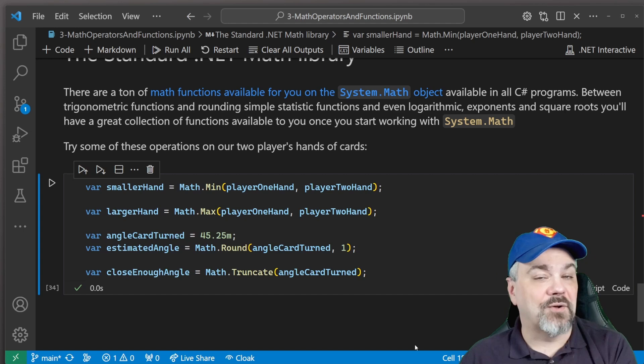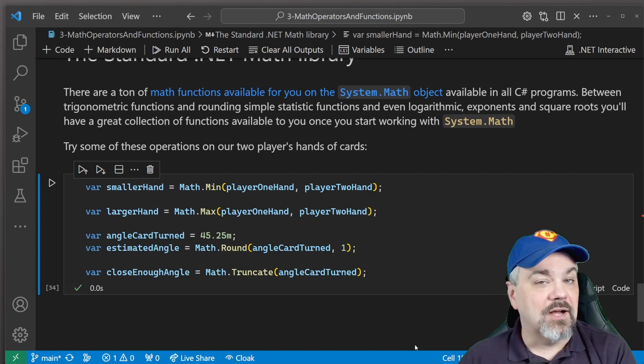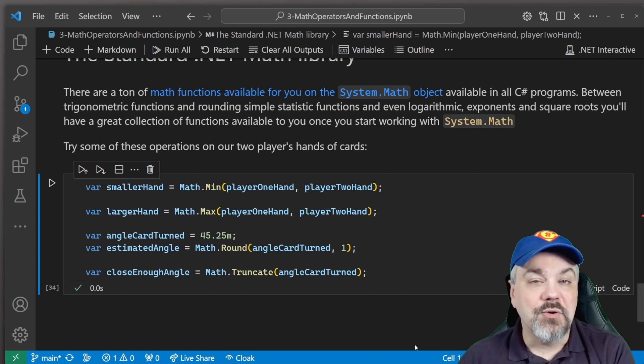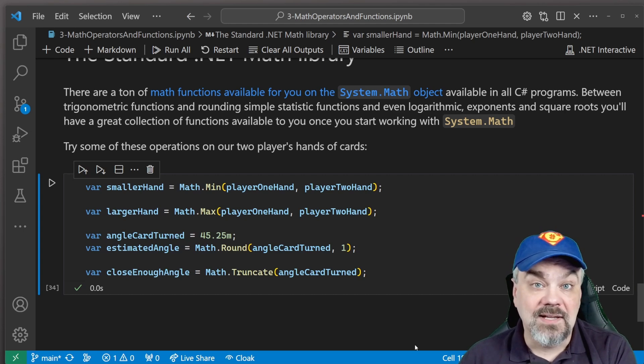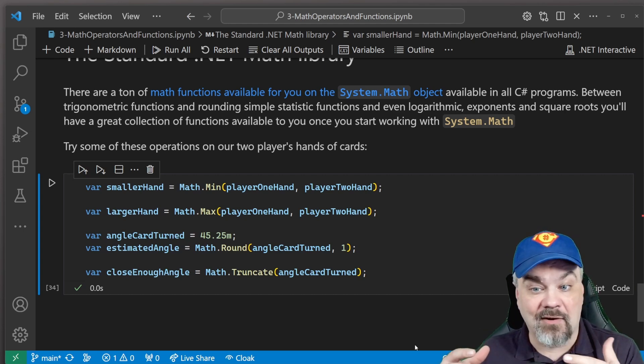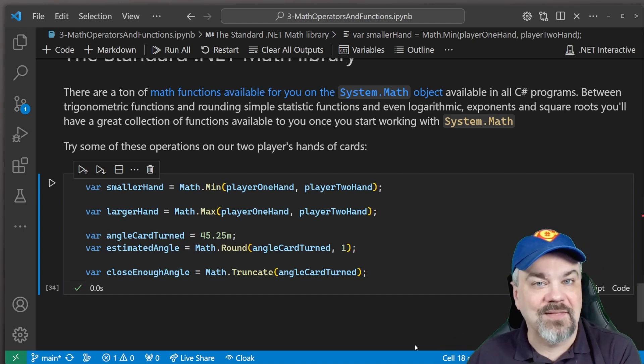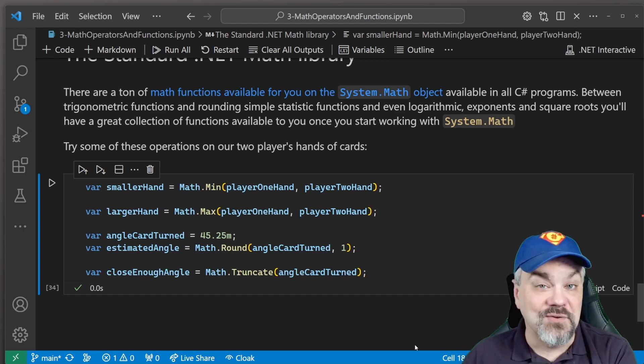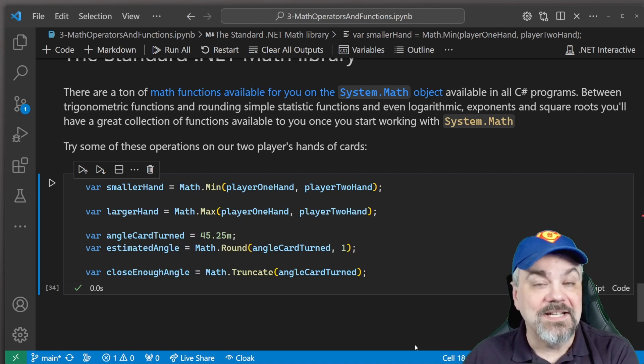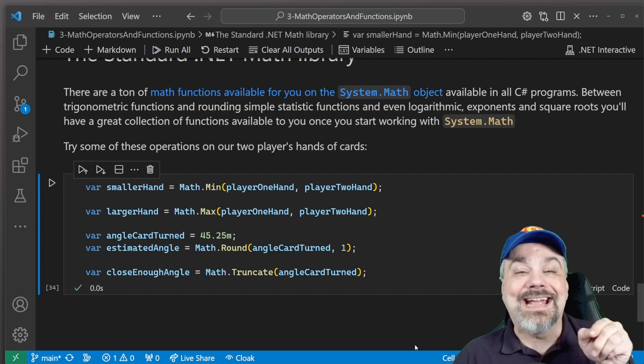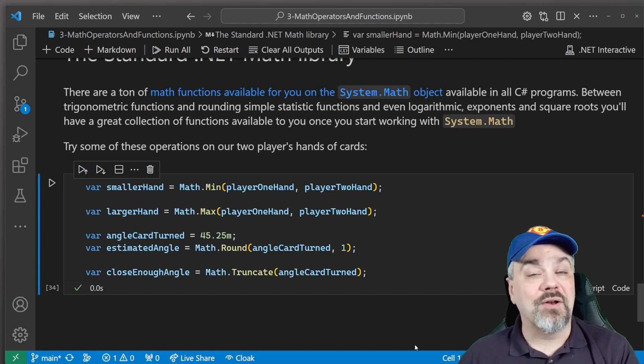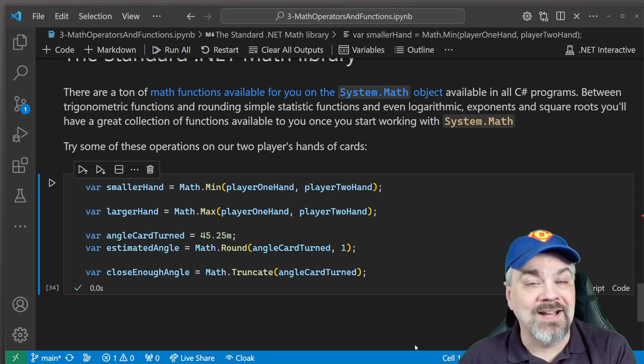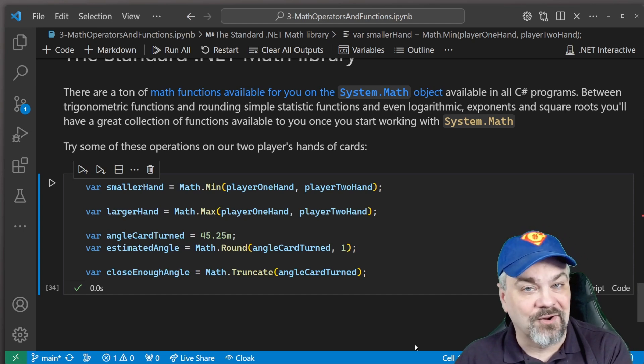All right. That's all the time that I have for this episode. I hope you join me next time where we're going to be talking about strings and how we work with sets of characters, words that we can put together and interact with using C sharp. Make sure you click the subscribe button and the bell to be notified when our next episode is released right here on C sharp in the cards.